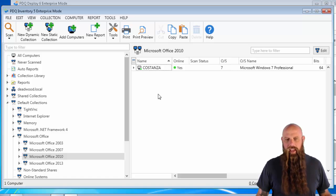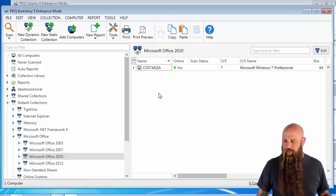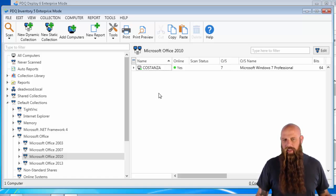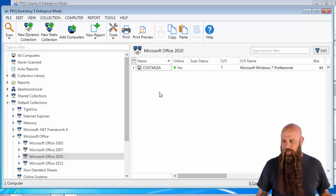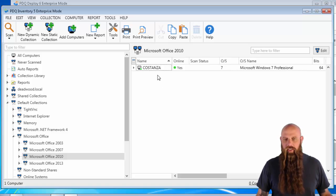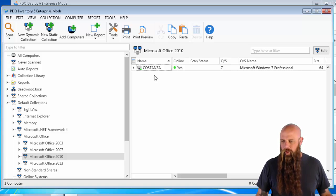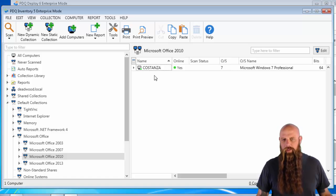And if we go back into PDQ Inventory, the deployment sends a scan. That's how I've got this configured to scan those computers once they're finished, and you can see that they're no longer in the Office 2010 collection. So it's been removed. That's how you do it.